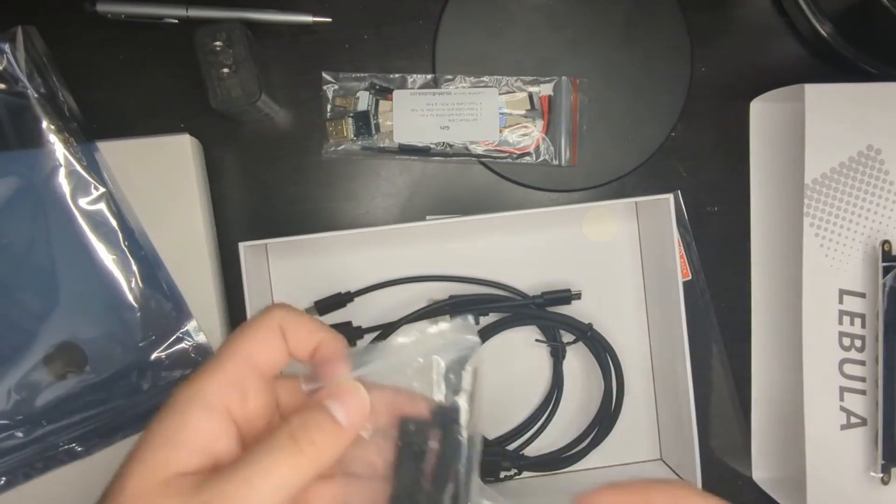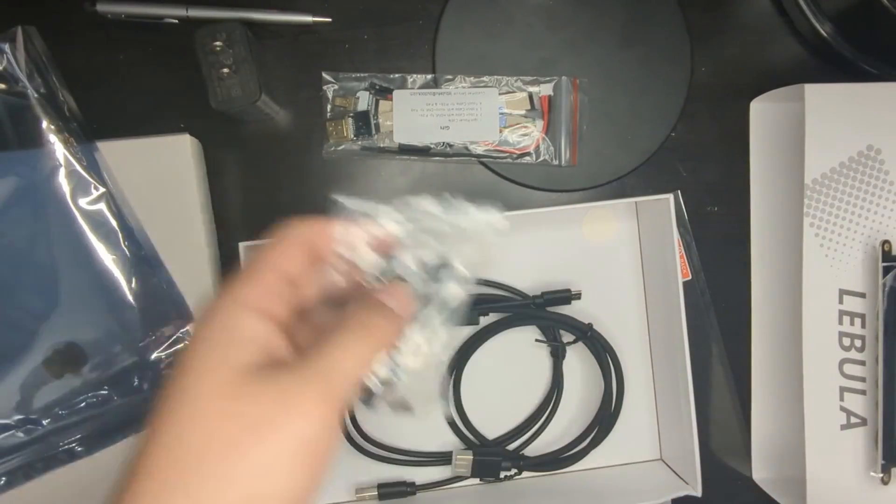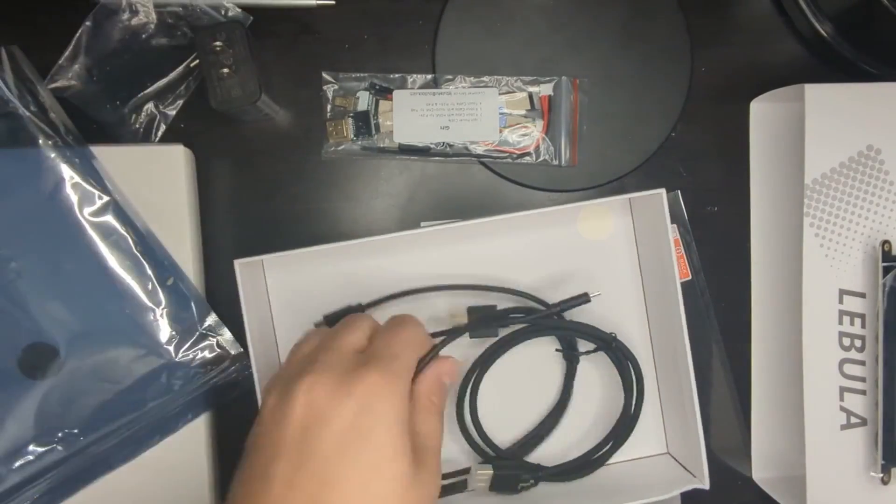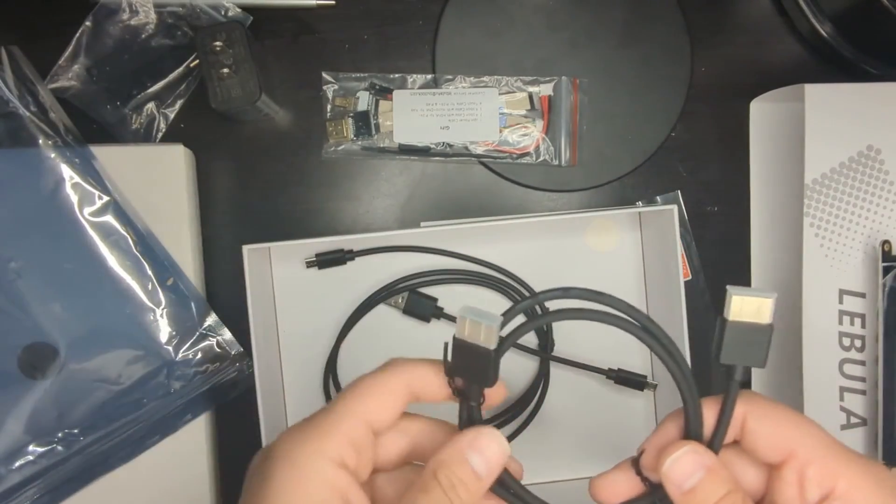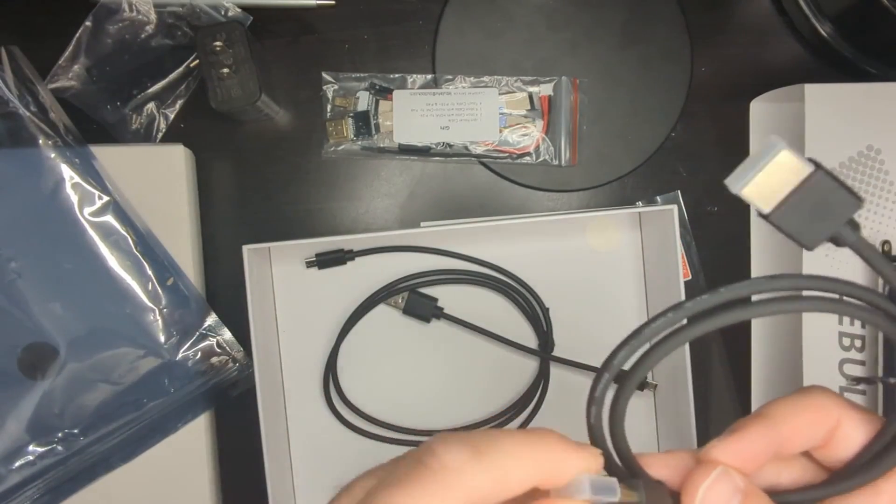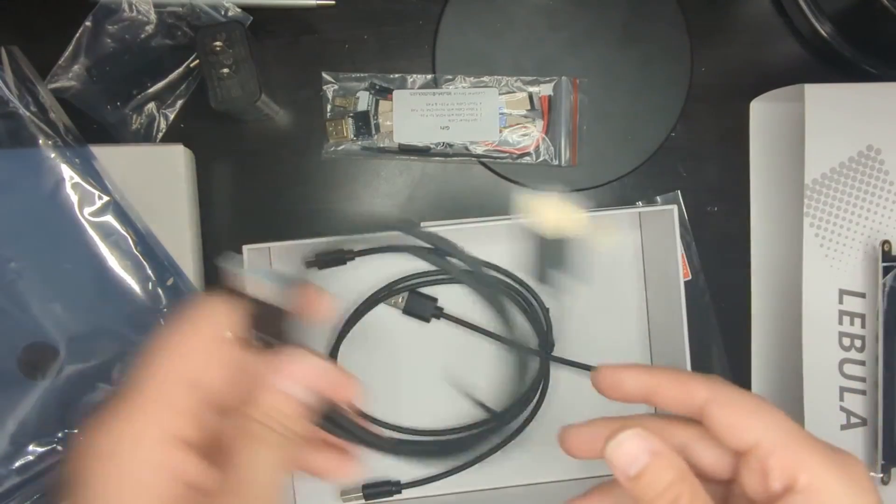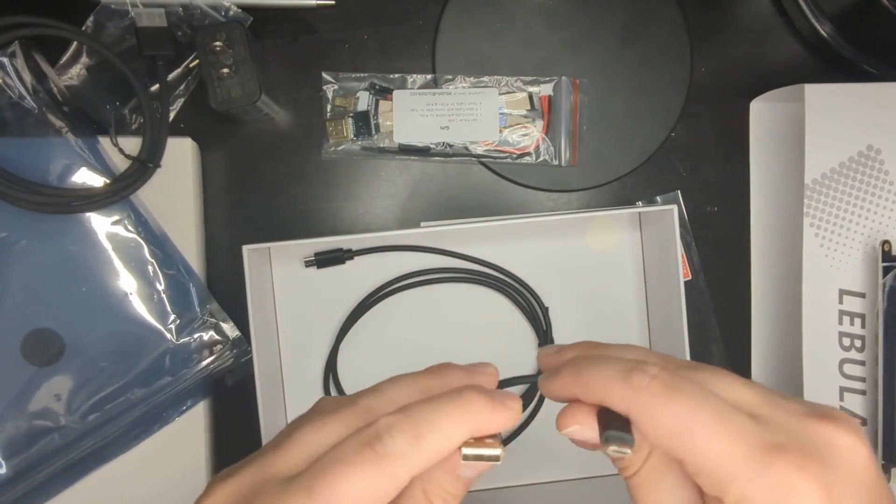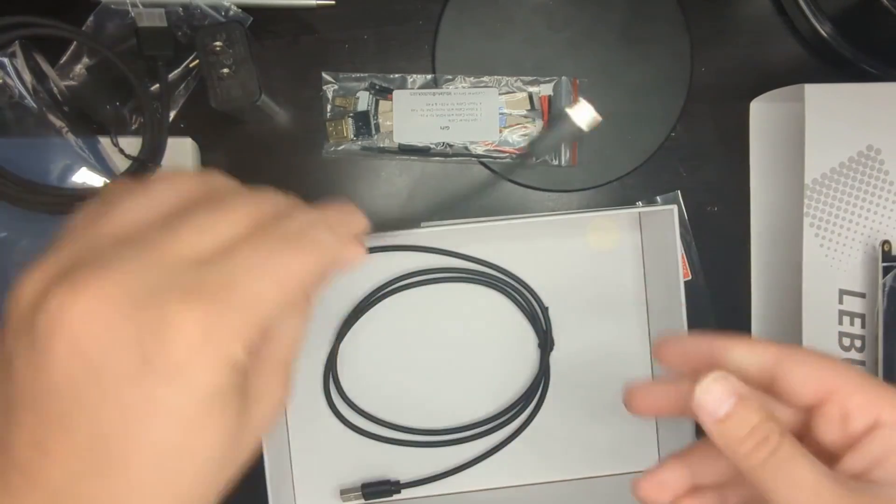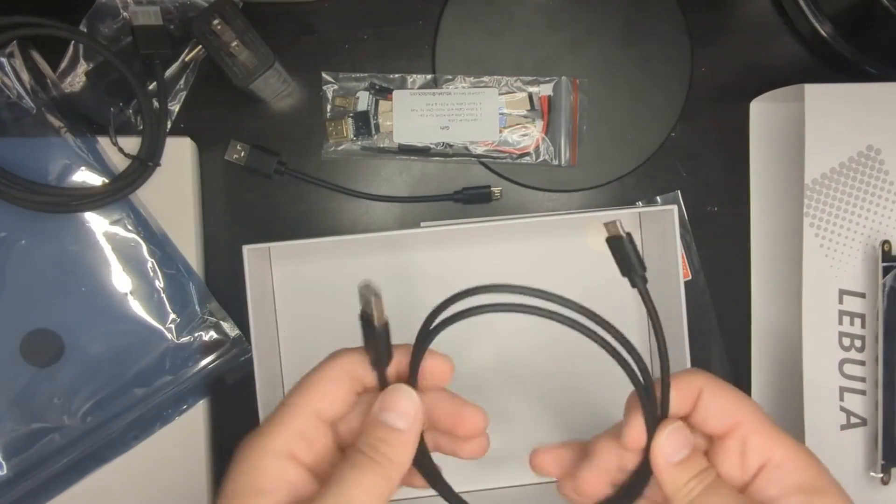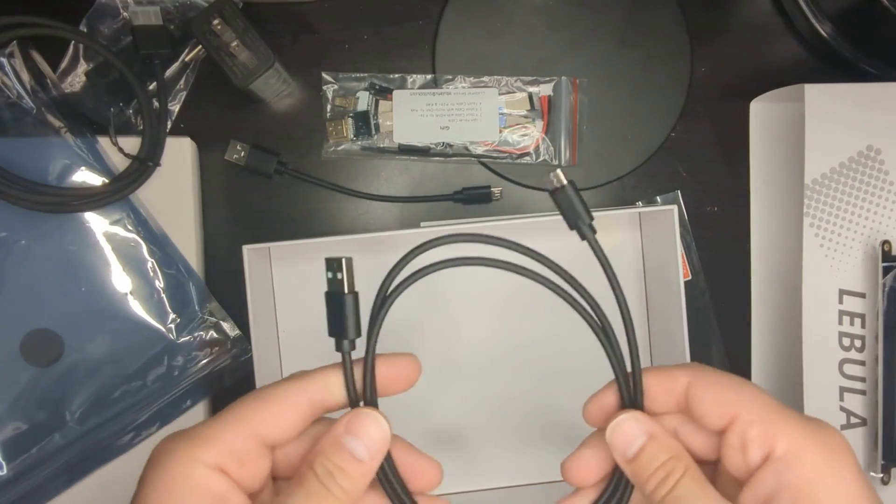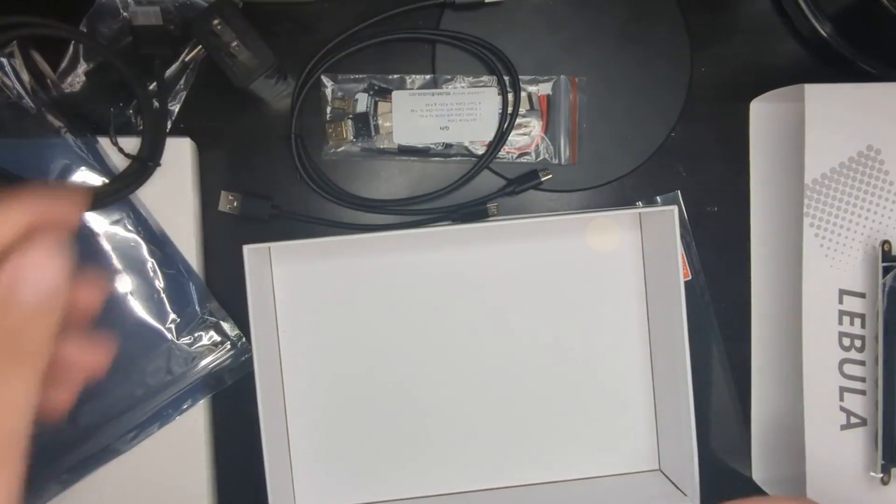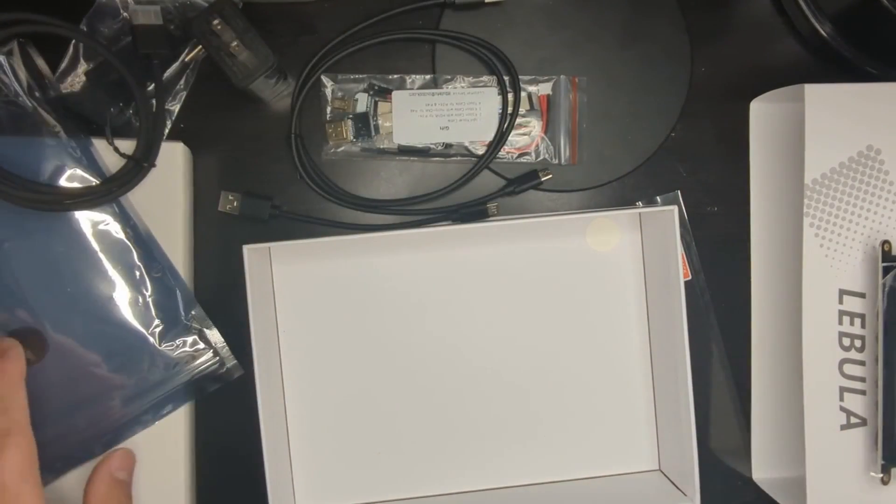And over here are the legs, and we'll use that to hold it up. And over here are just some cables. Here's an HDMI cable. It looks like a regular HDMI cable. Over here is a micro cable. Short one. And this is a long micro cable, which is nice. One of them for the touch, and one of them for power. It's nice that they included all that.